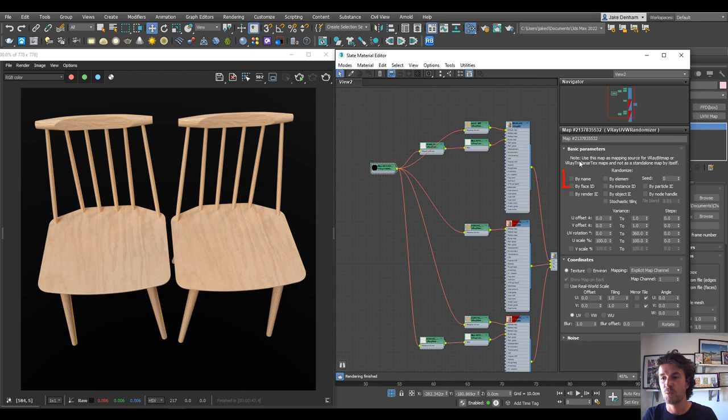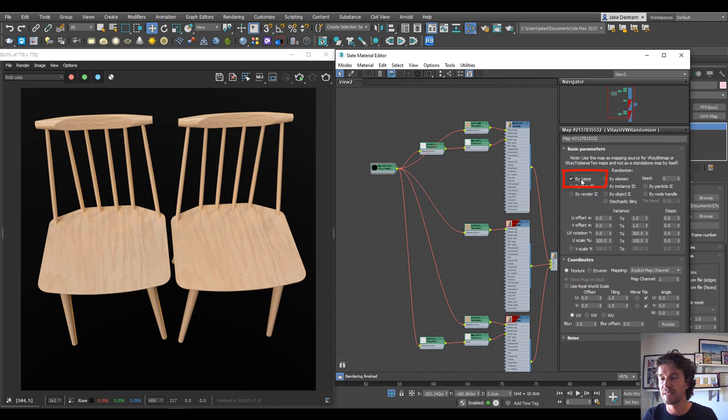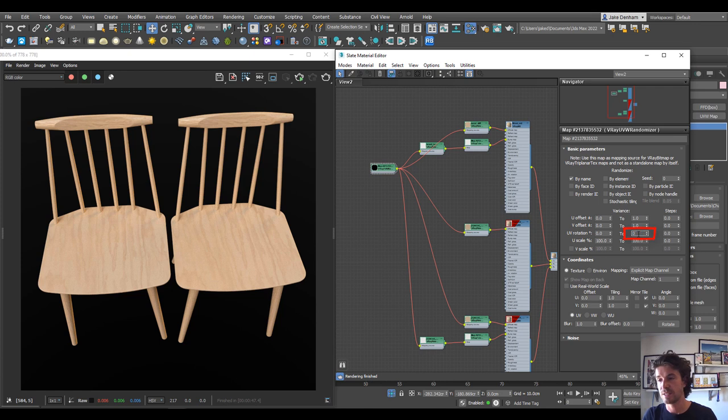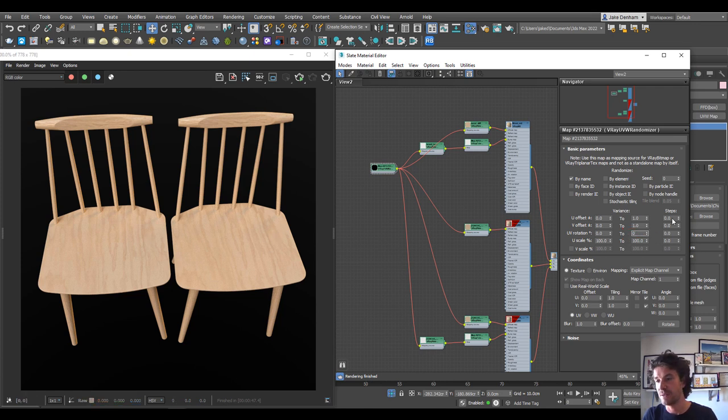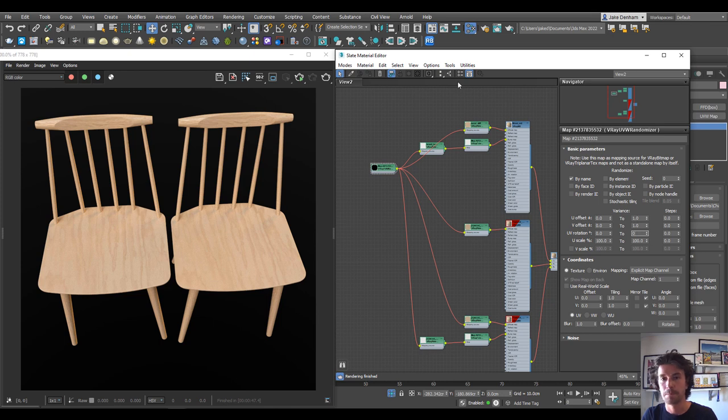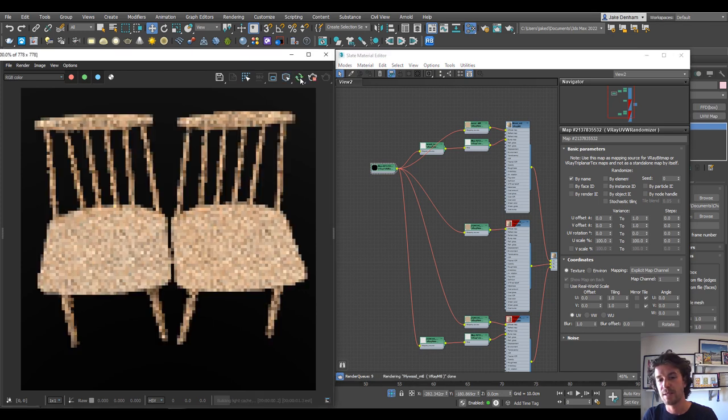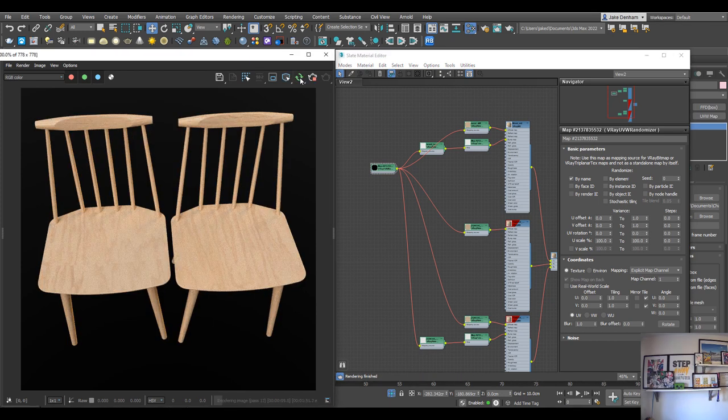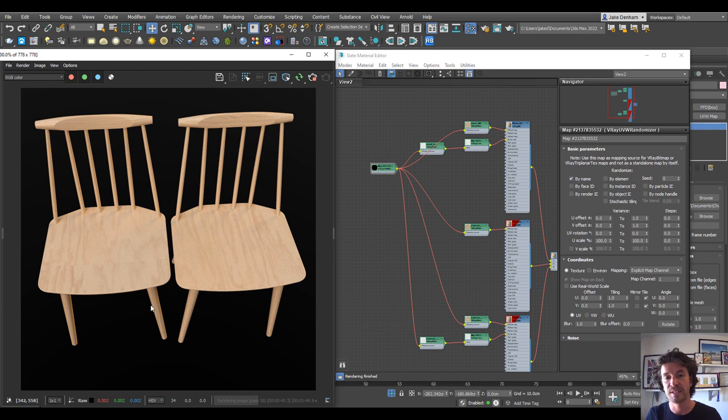And then we can randomize by name, and what this is going to do is offset the wood depending on the name. Something else I want to do is change the UV rotation to zero, as I don't want it rotating. I just want it offsetting left and right and up and down, which we can do in the U and the V. So now if we render, we can see that the wood grain on each of the chairs are actually different.